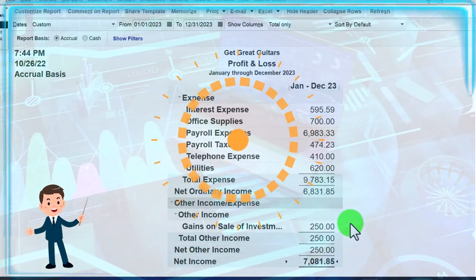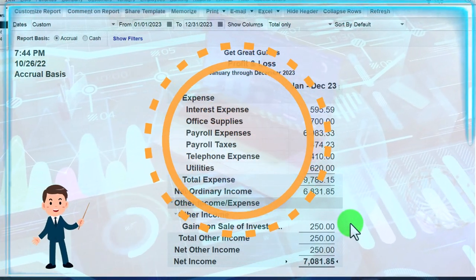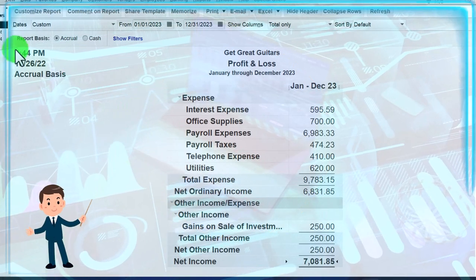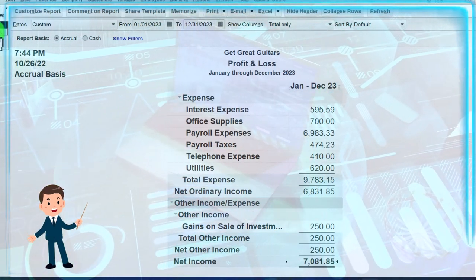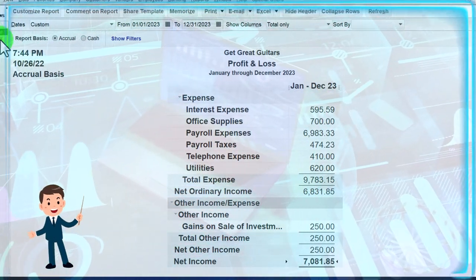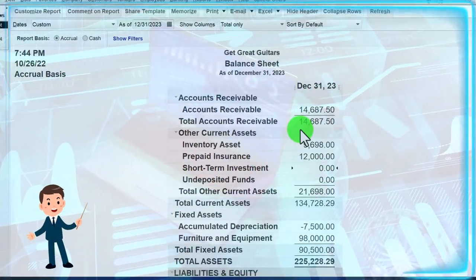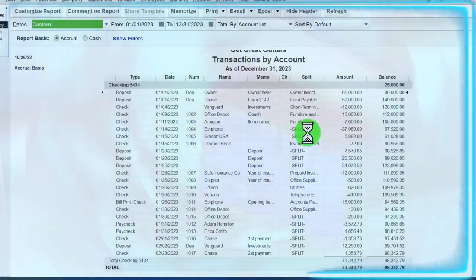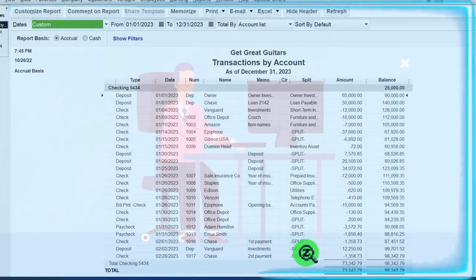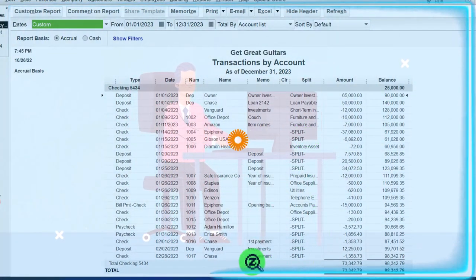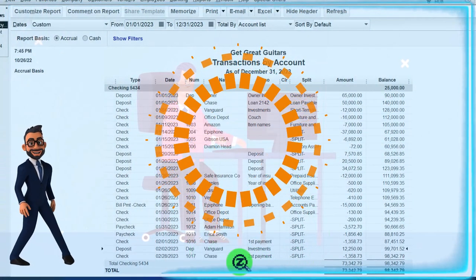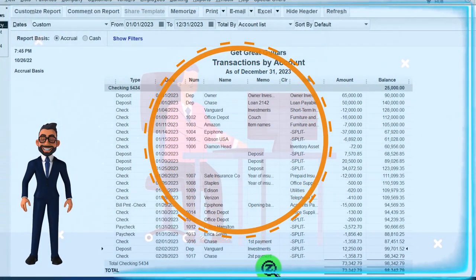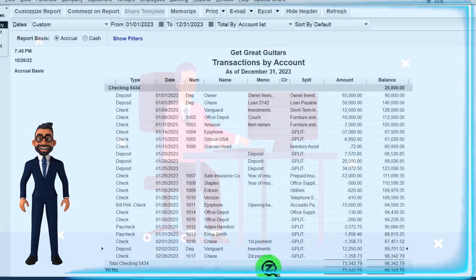If I go to the Balance Sheet and double-click on the checking account, we've got the amount that was deposited right there — the $12,250.